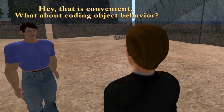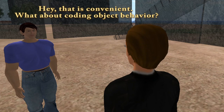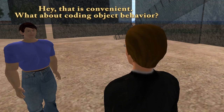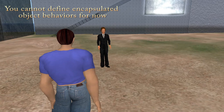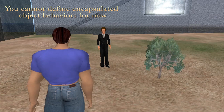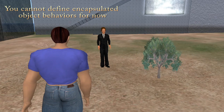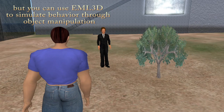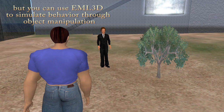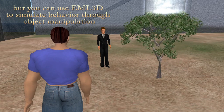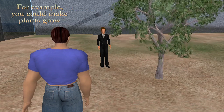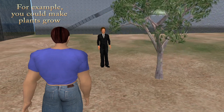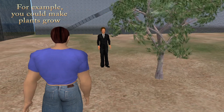That is convenient. What about putting object behavior? You cannot define encapsulated object behaviors for now, but you can use EML3D to simulate behavior in object manipulation. For example, you could make plants grow.